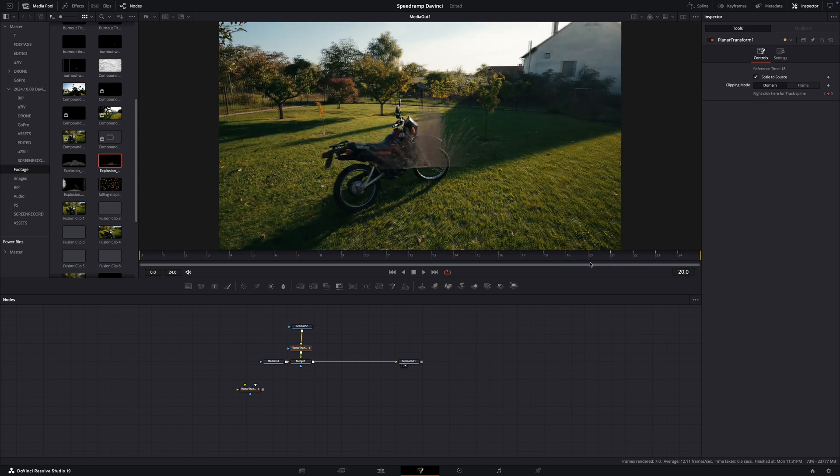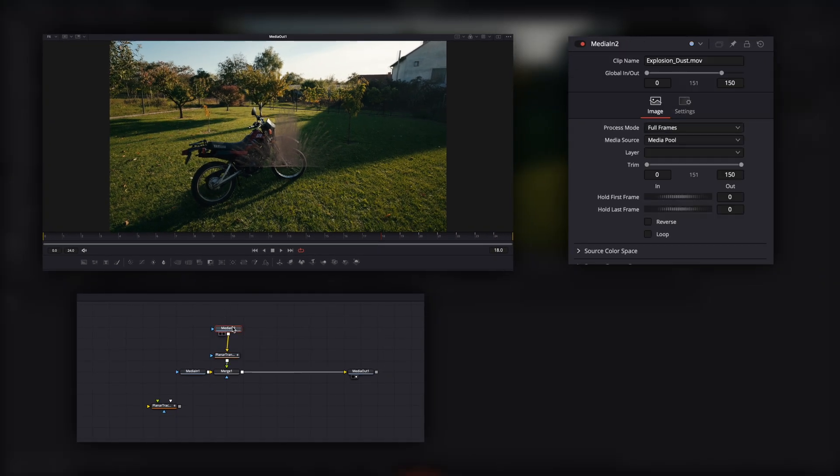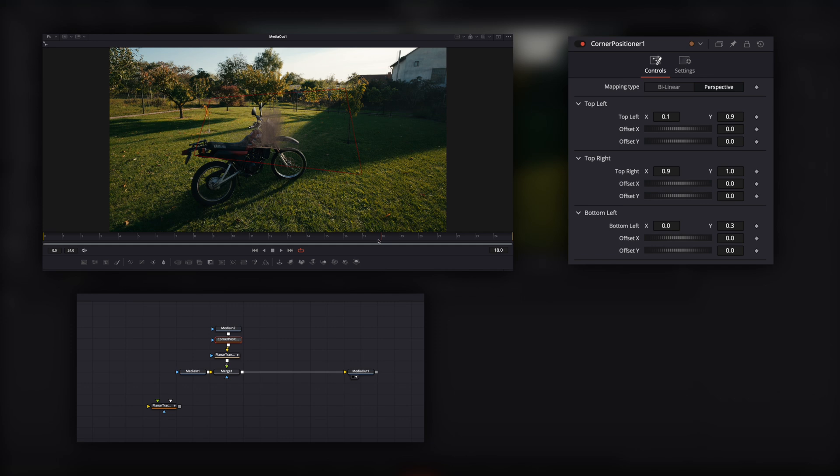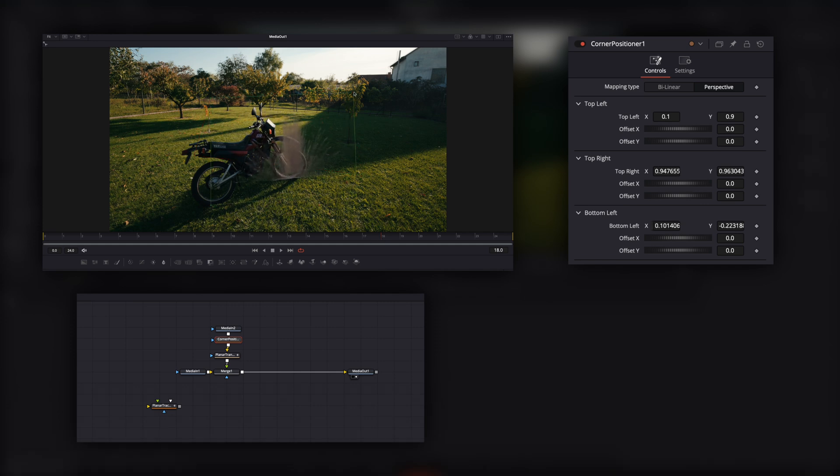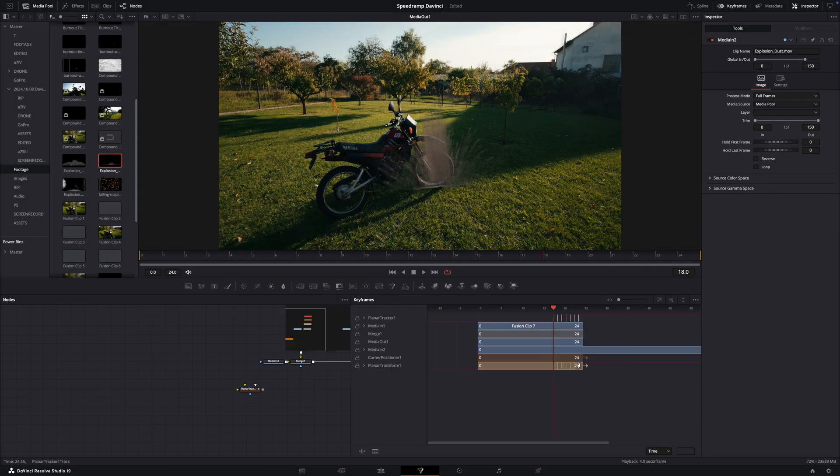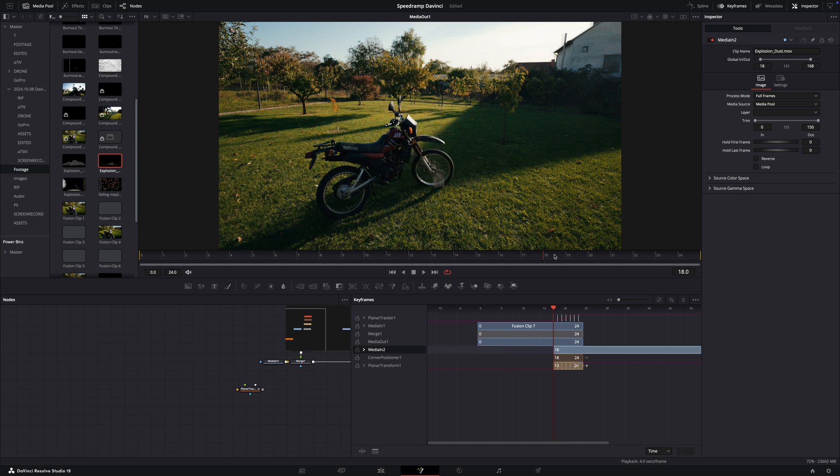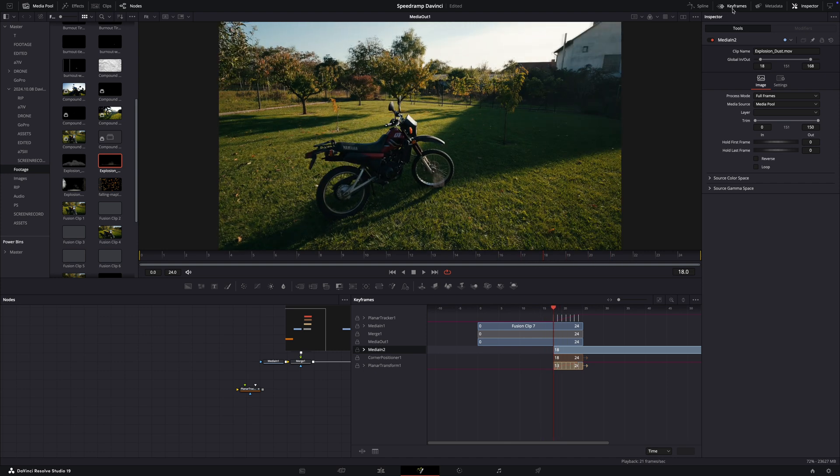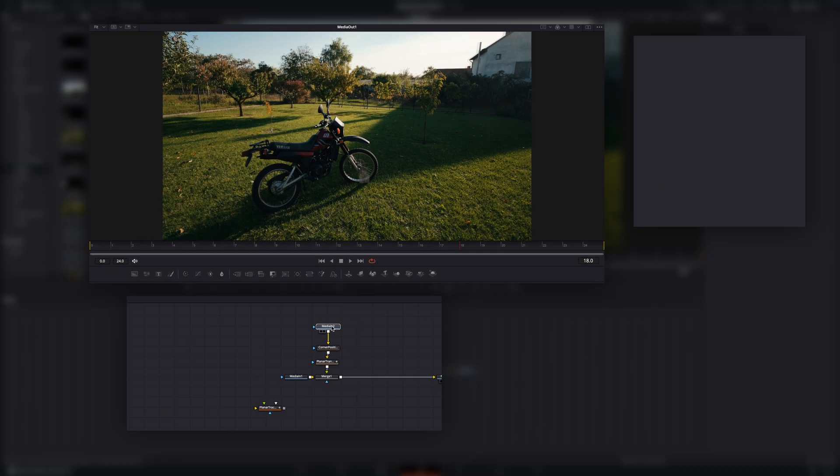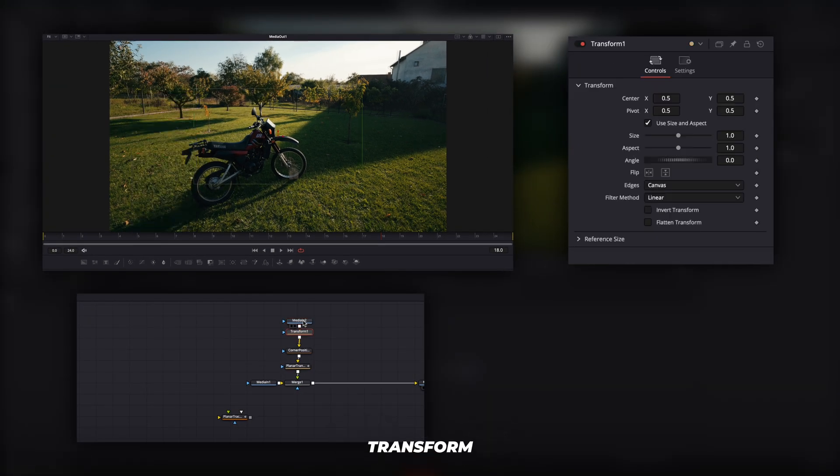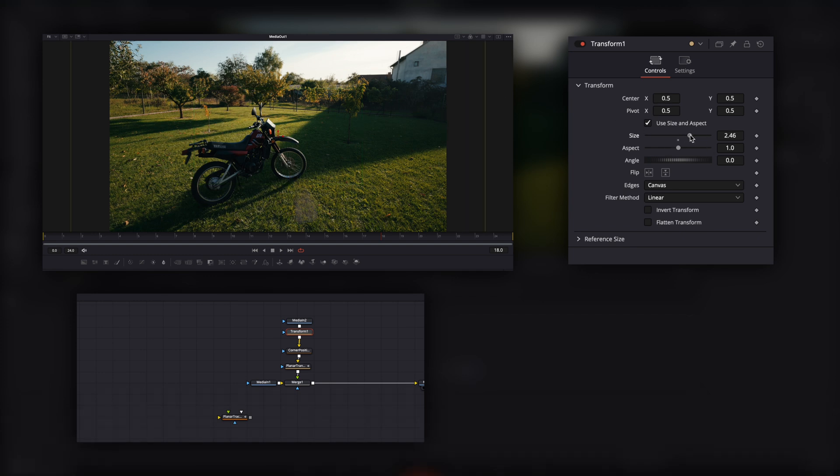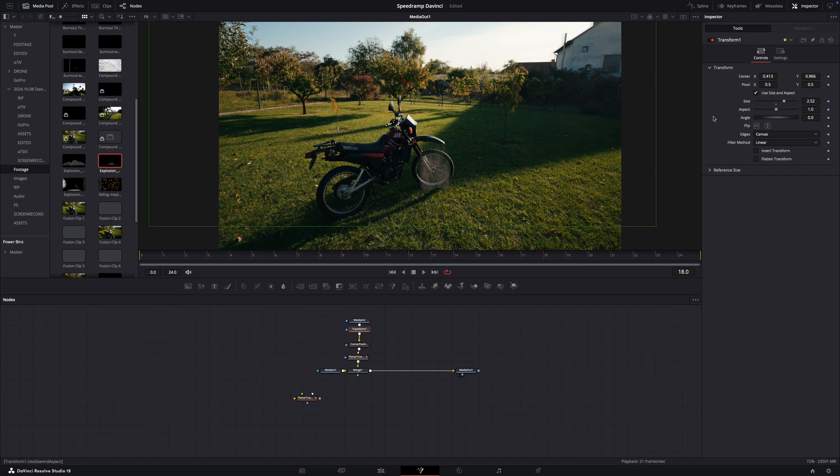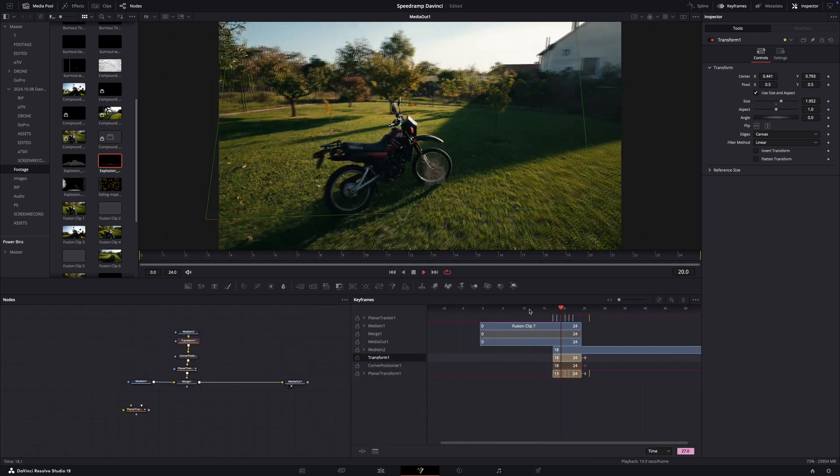But we have to correct the angle and position. So click to this media in and press Shift plus Space and type corner positioner. Red rectangle is appeared and we can pull the corners as we wish. Then go to the keyframes and pull the dust effect to the point where the bike hits the ground. Because now the effect starts way before the impact. And I would like to adjust the size so I put a transform node before the corner positioner. Pull the size and try to find a good point around here. Then play with the center values to position back the effect under the wheel. So it looks nice.